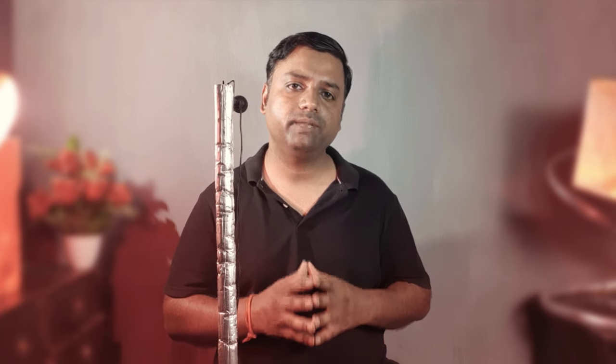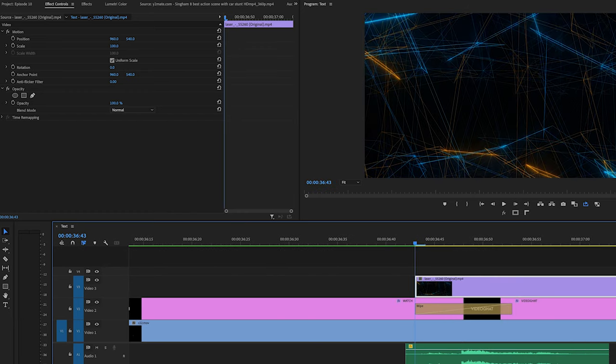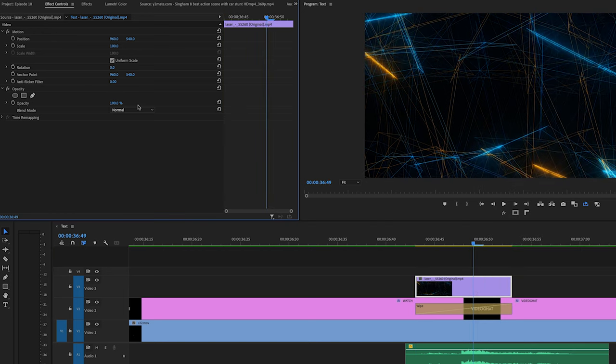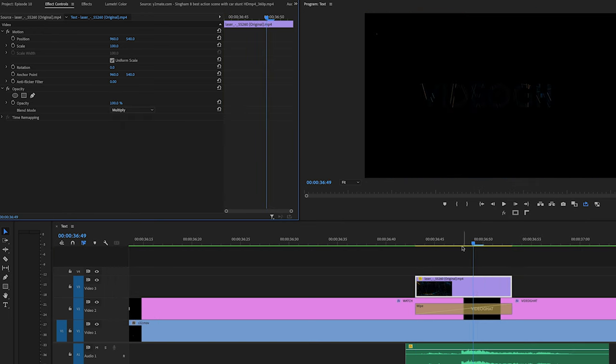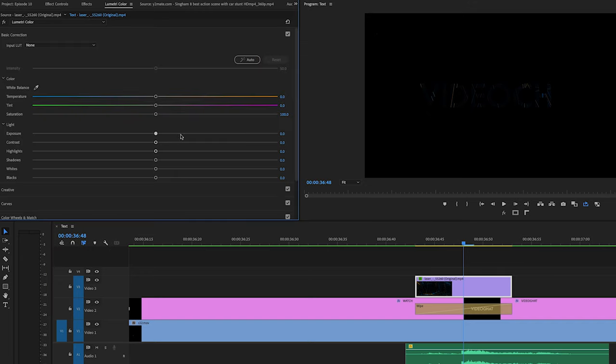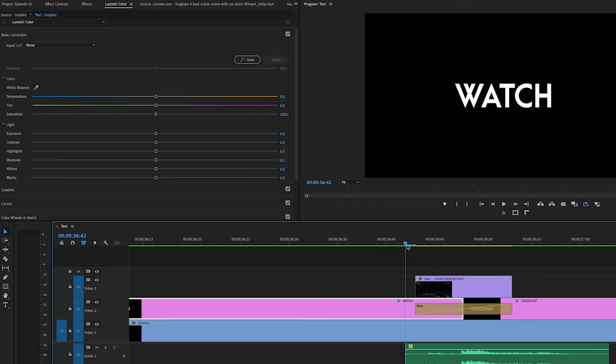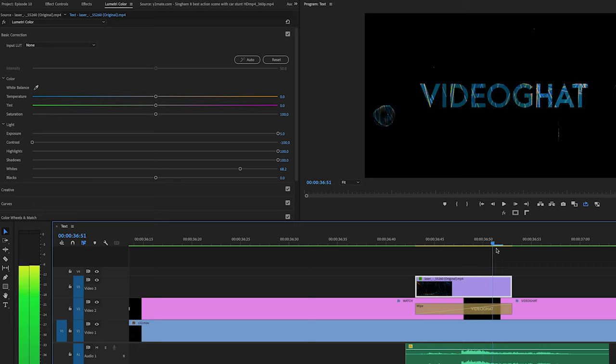And this way we can use text transitions and color correction and apply the same thing with VR gradient wipe and VR random blocks. This is why you can create text transitions.